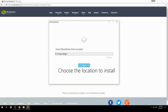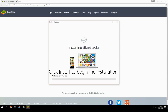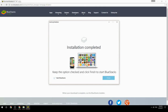Choose the location to install. Click Install to begin the installation. Keep the option checked and click Finish to start BlueStacks.